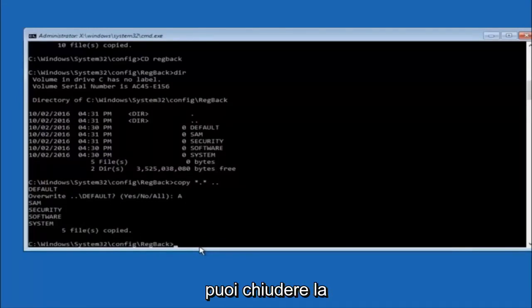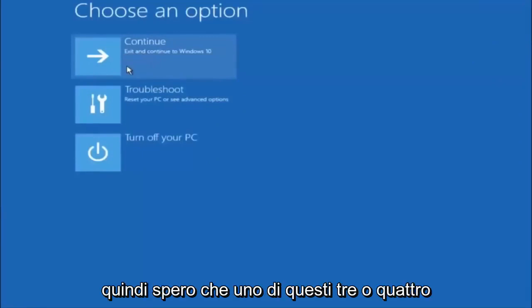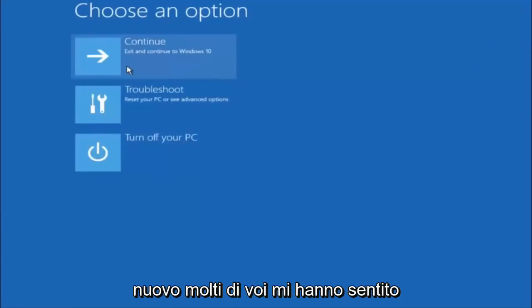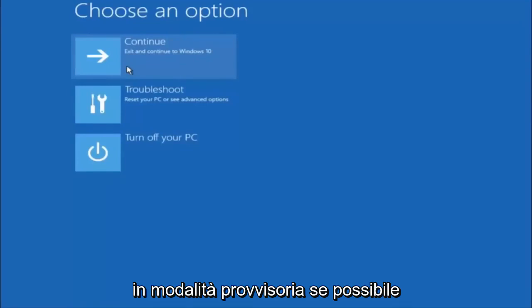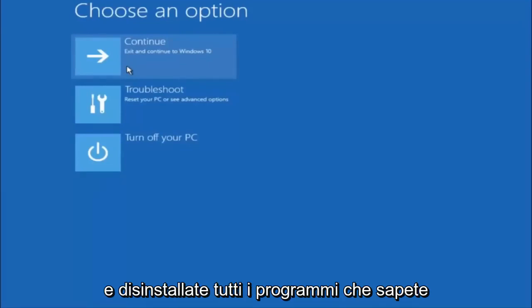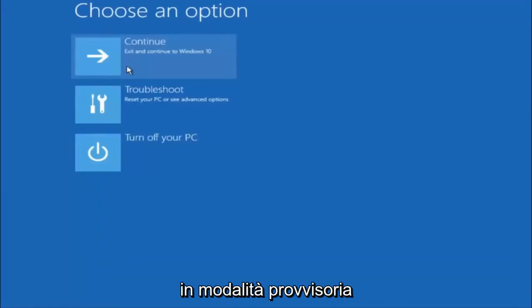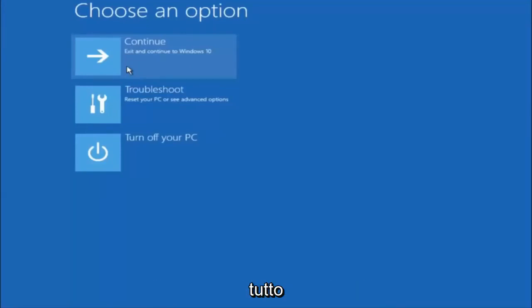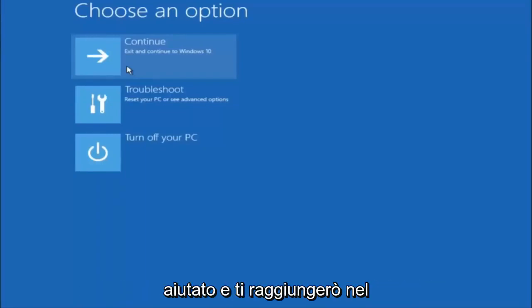At this point you should be good to go. You can close out of the command prompt window, and if you continue to Windows, you should be all set. I hope one of these three or four different methods we went through in this tutorial helped you guys out. Try to go back into safe mode if possible and uninstall any programs you know might be conflicting with the Windows startup — something very simple like that could be blocking up everything. I hope this tutorial helped, and I will catch you in the next one.